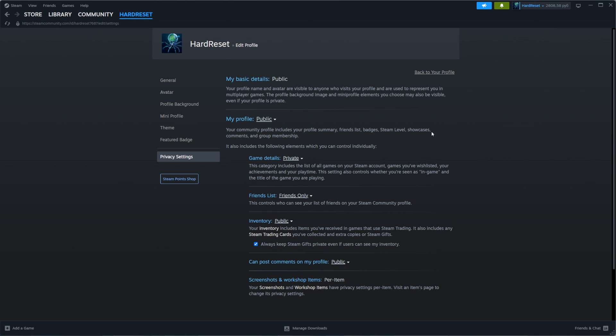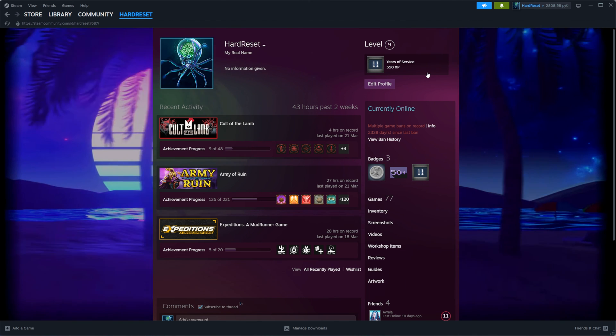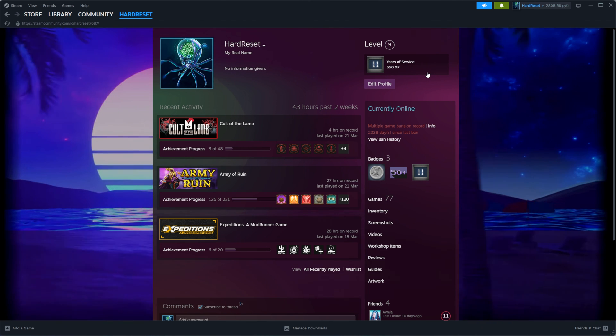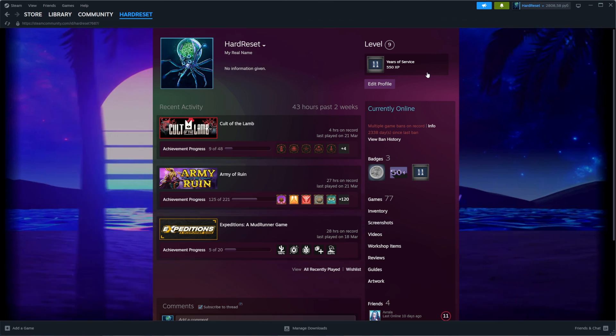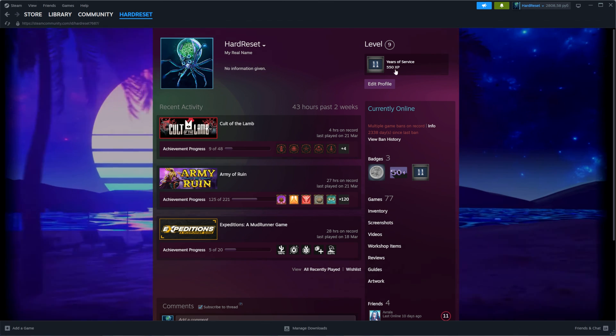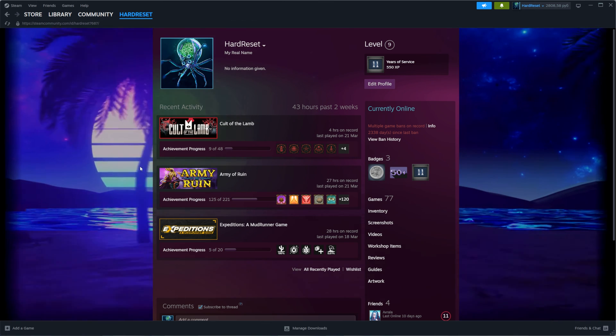Once you are done, click 'Back to your profile.' All the settings are already applied. If this video helped you out, don't forget to hit the like button.